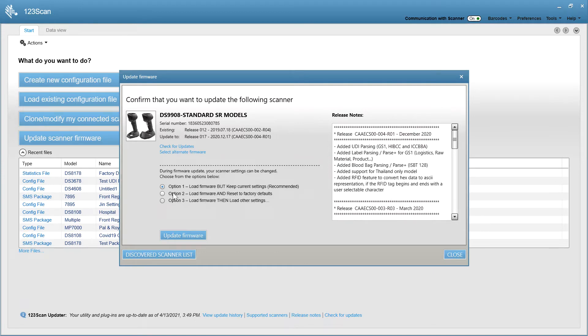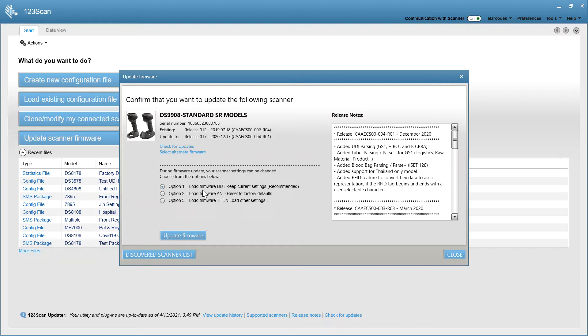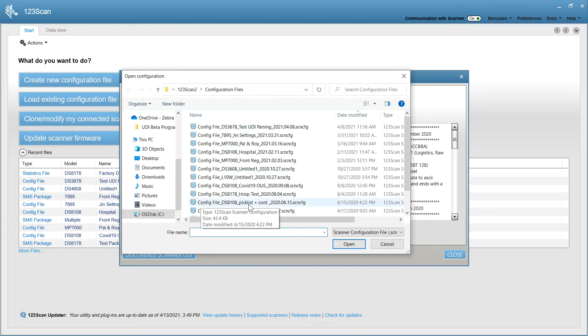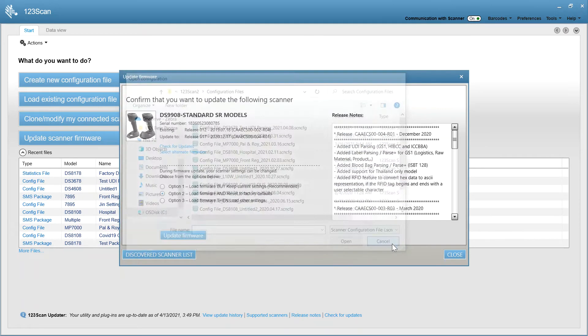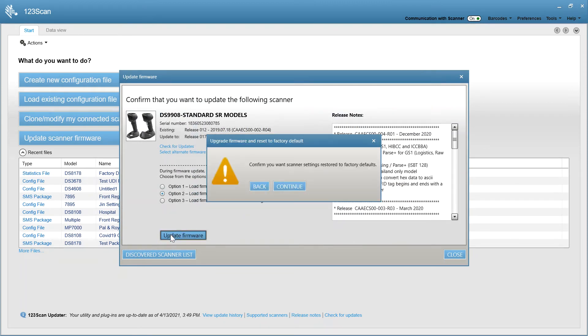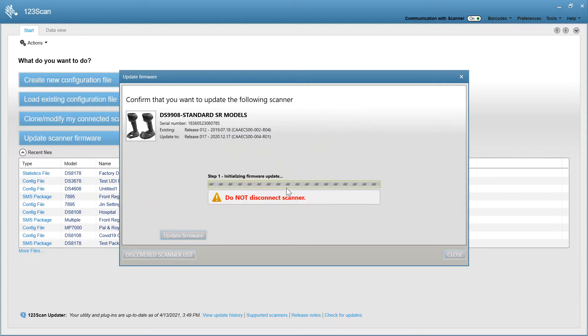One of the industry-exclusive options we offer that no one else does is you have three upgrade options. Option 1 is the default. It pulls the settings from your scanner, upgrades the firmware, and reloads them. The beauty of this is if you're plugging into a host, just because you upgraded your firmware doesn't mean you've totally lost your settings. Option 2 loads firmware and resets the factory defaults, and Option 3 loads the firmware but lets you set custom configuration settings. We want to reset factory defaults. So I'm going to update the firmware, and in a GIF, it'll be done.